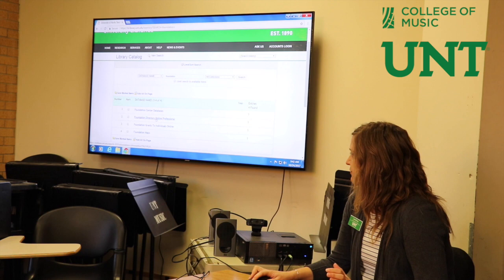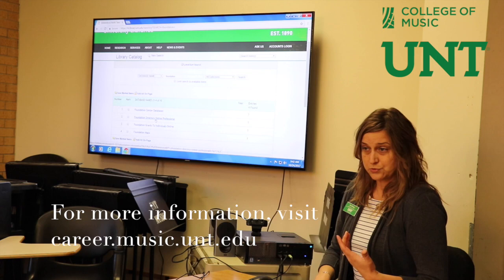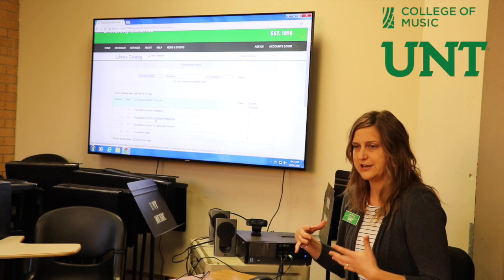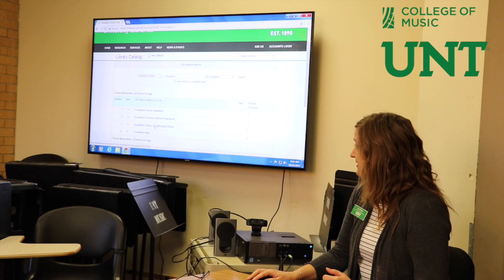That's the Foundation Directory Online. There are over 140,000 funder profiles, so it's a really powerful tool. If you've tried just Googling funding for nonprofit organizations, this is a much easier way to find those opportunities and narrow down your search by subject area or by geography.